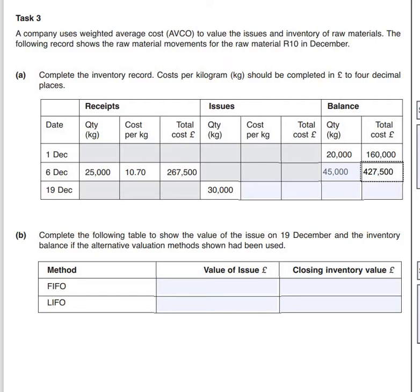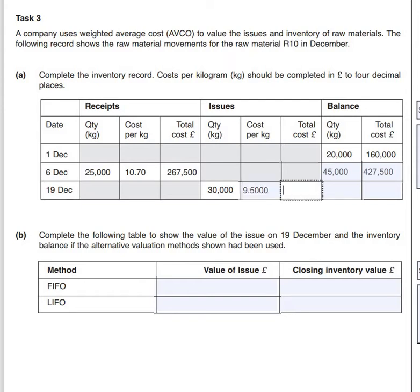The next thing we have to do is look at our issue on the 19th of December. For this we have to find the average cost of our issues. We take our total cost of £427,500 and divide it by 45,000 kilograms. That comes to £9.50, but remember it says to four decimal places, so the cost per kilogram is 9.5000.